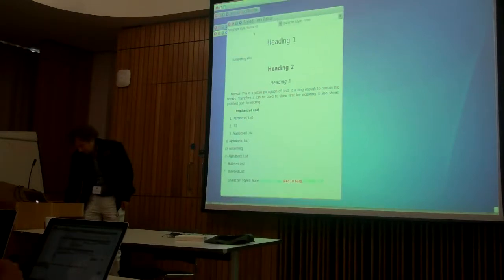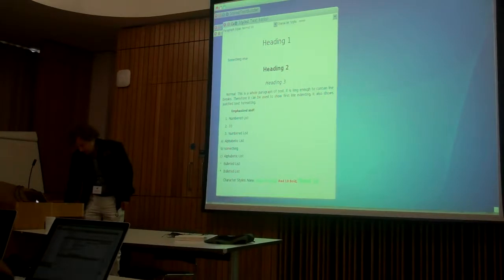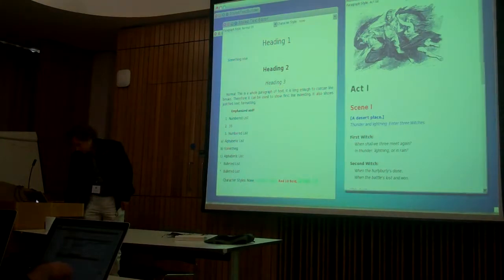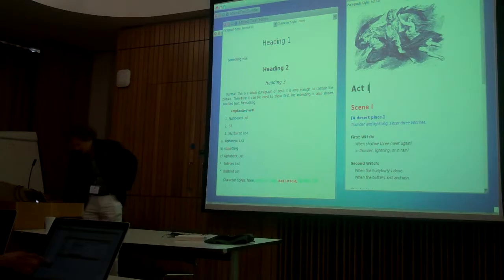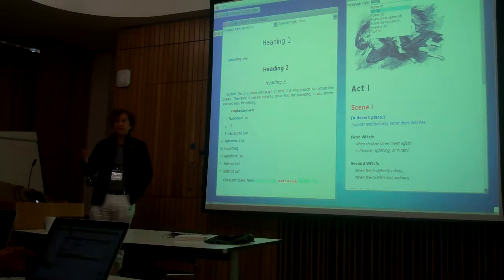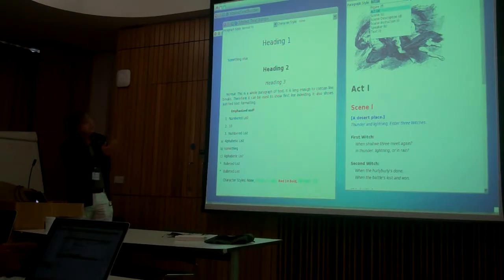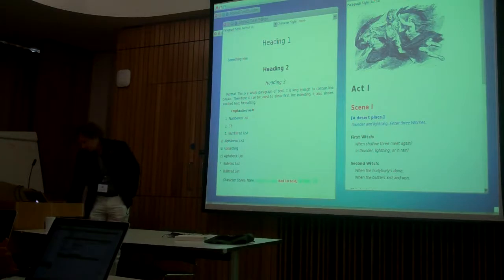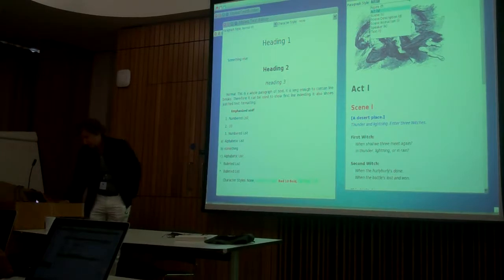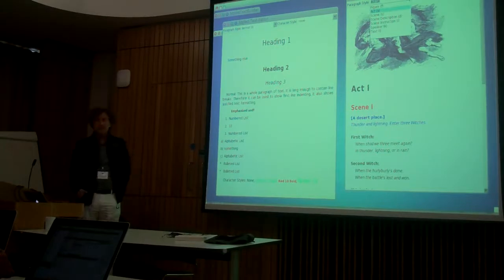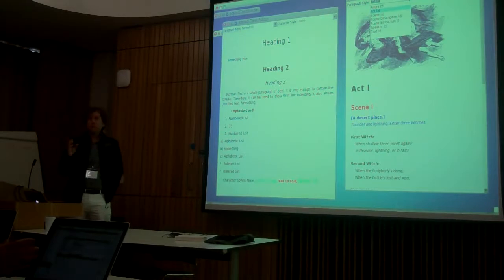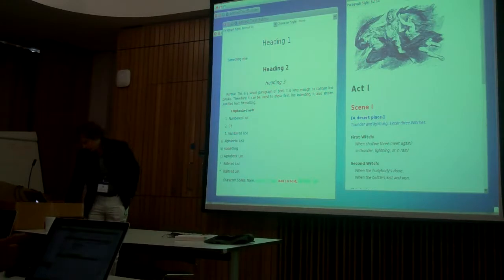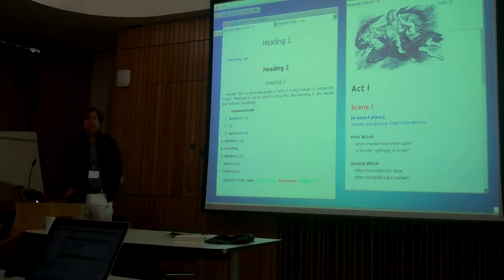Well, this is our first example and now in contrast I open a second example. I used a text from the start from Macbeth and the idea here as you can see is that these paragraph styles are completely application defined. So in this case I have a play and I want to have things like a figure which is the image of the tree which is here. Then I have acts and scenes and scene descriptions and scene instructions, speakers and text. So you can have, depending on the application you want to do, you can define your styles you want to have, and in this case I need not many character styles at all.